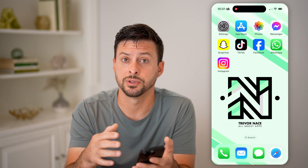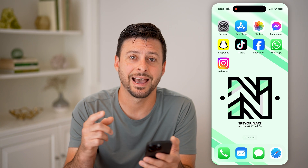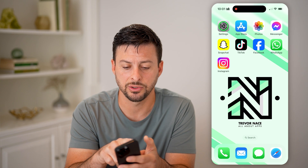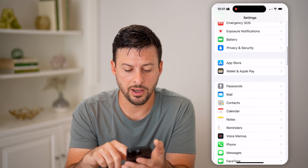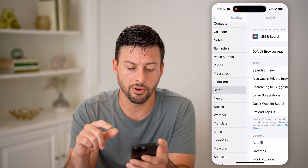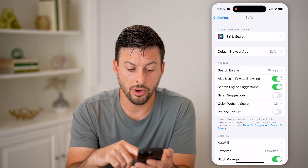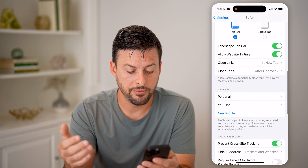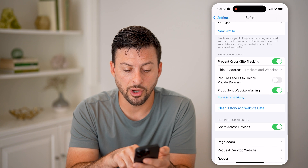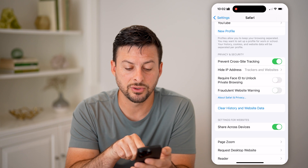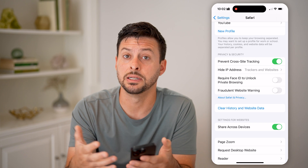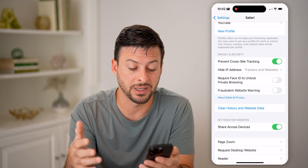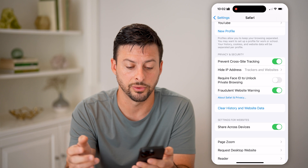Another thing you can do: a lot of web browsers have built-in safety measures. Google Chrome, Safari, and Firefox all have built-in safety measures. You can head into your settings, scroll down and find Safari. If you scroll down, you can see 'Fraudulent Website Warning.' If that is turned off, you're telling it not to look out for any websites that might cause issues, so make sure that is toggled on.